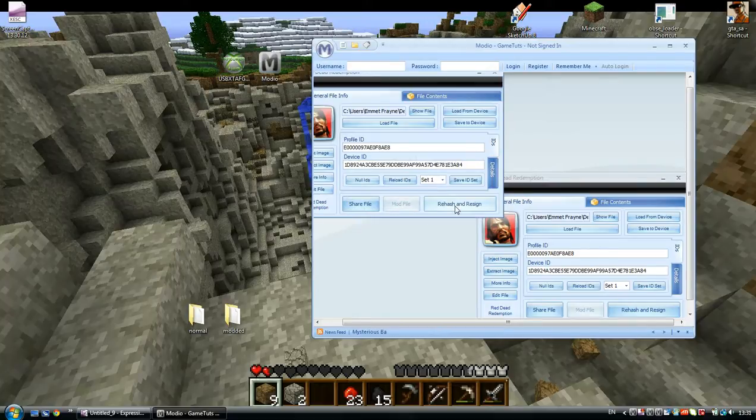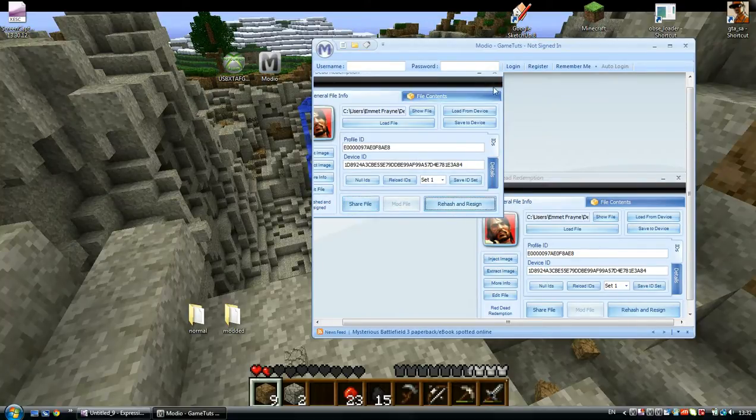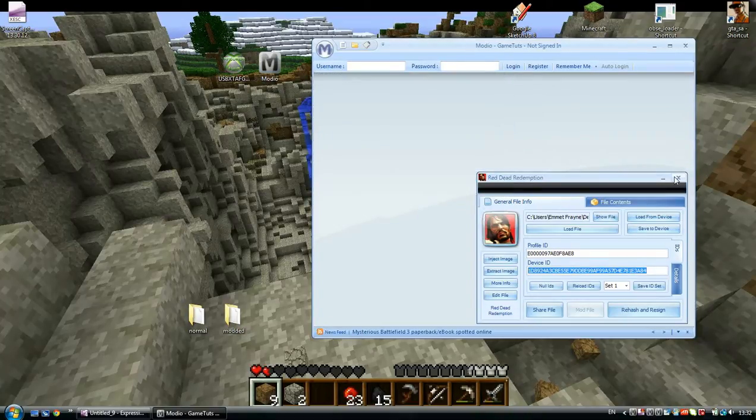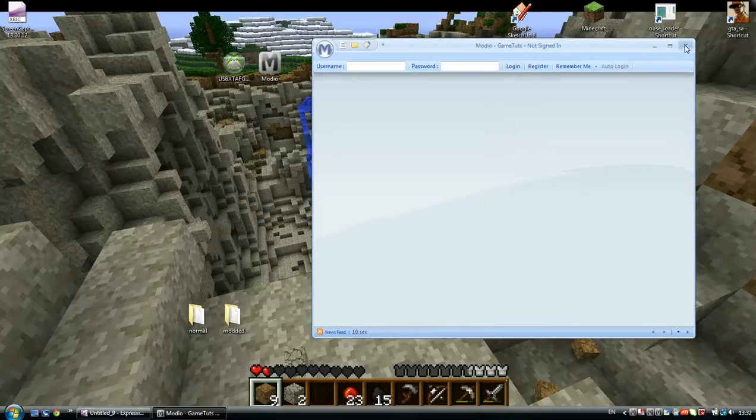Rehash and resign the modded profile twice or three times, I don't care. Just X them off now.